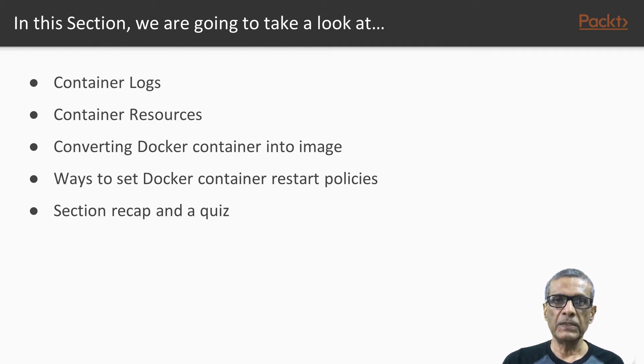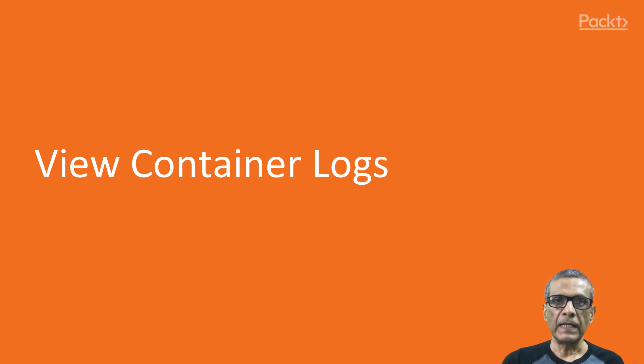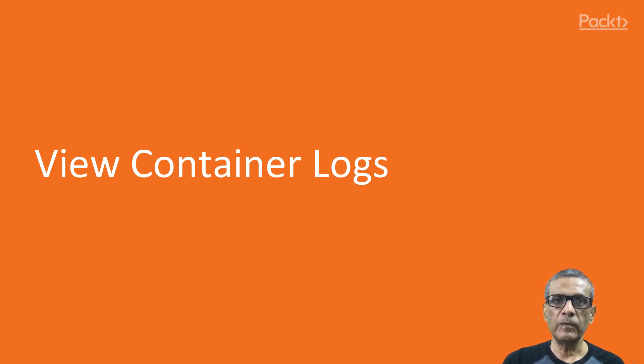Then we will summarize and proceed to the quiz. At the end, make sure you try it out. Time to see what is going on behind the scene. Let's see how we can view the container output. We will start with container logs.